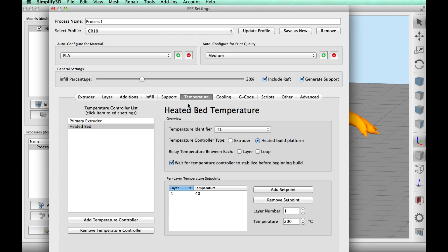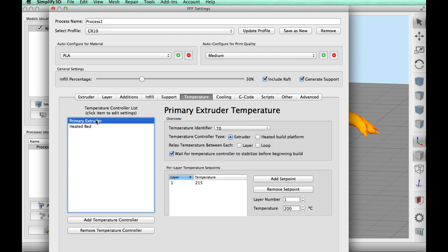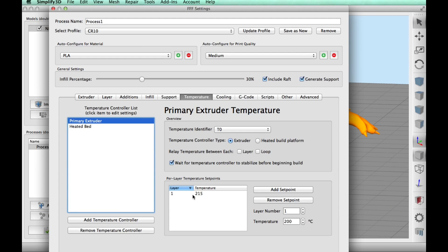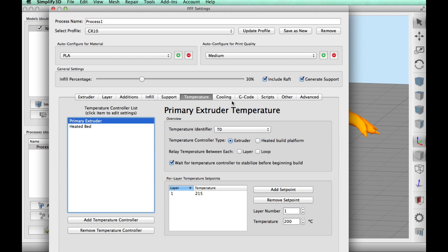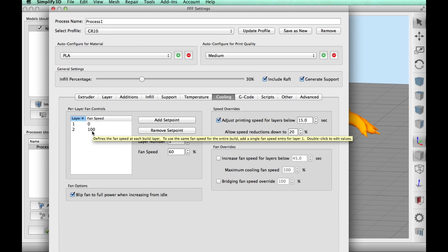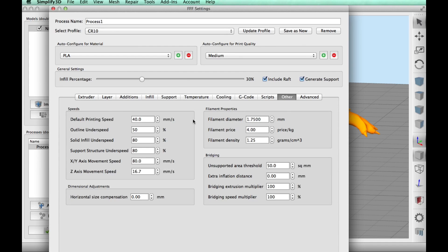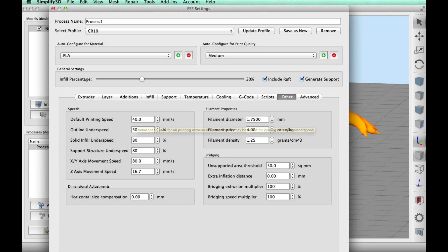Then for temperature, I'm using a 40 degree C bed. And this is inland PLA and I find you got to run this a little bit hotter. So I run at 215 degrees C. I do have the cooling fan on after the first layer at 100%. And I'm running at 40 millimeters per second. So I slowed it down a little bit.